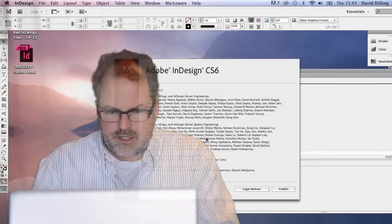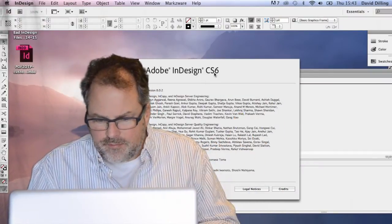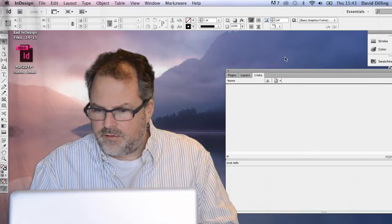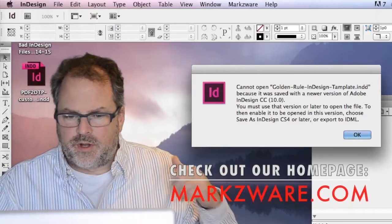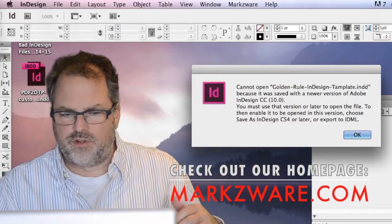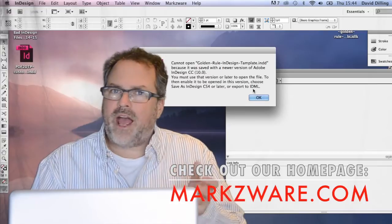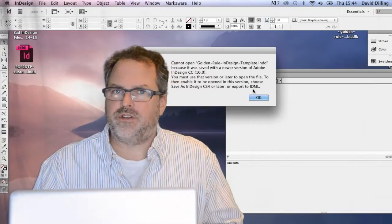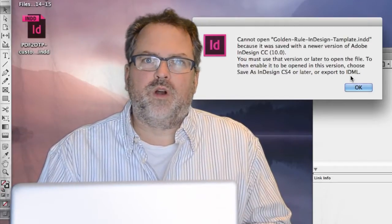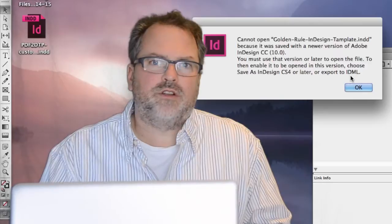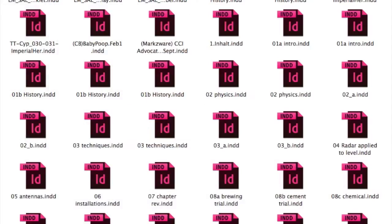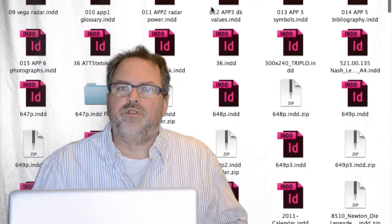Alright, so here we are in InDesign CS6, as you can see up there. When I take a file and drag and drop it onto the InDesign CS6 application, we get the standard InDesign message: 'Cannot open Golden Rule InDesign Template because it was saved with a newer version of Adobe InDesign CC 10.0.' Not everyone has CC, and not everyone wants to go back and ask the customer to do that process. Some people just get the file and don't even know where it came from, or know anybody who has a higher version of InDesign. They just want to get to work with that .indd file.